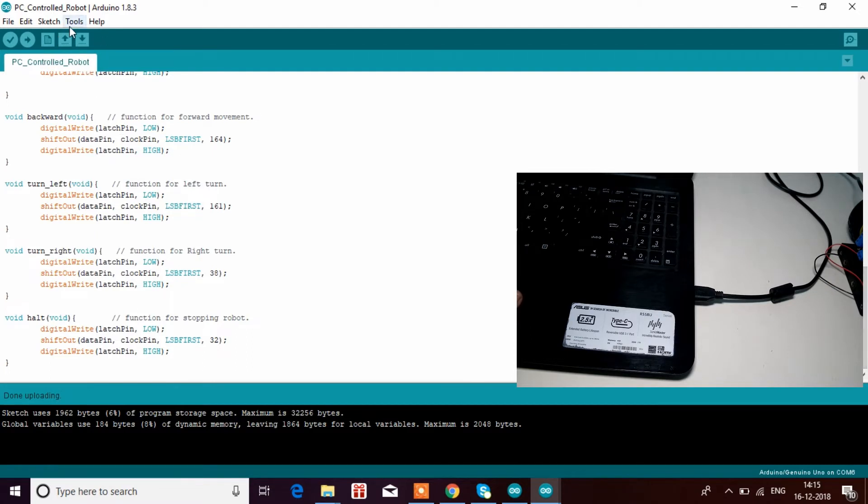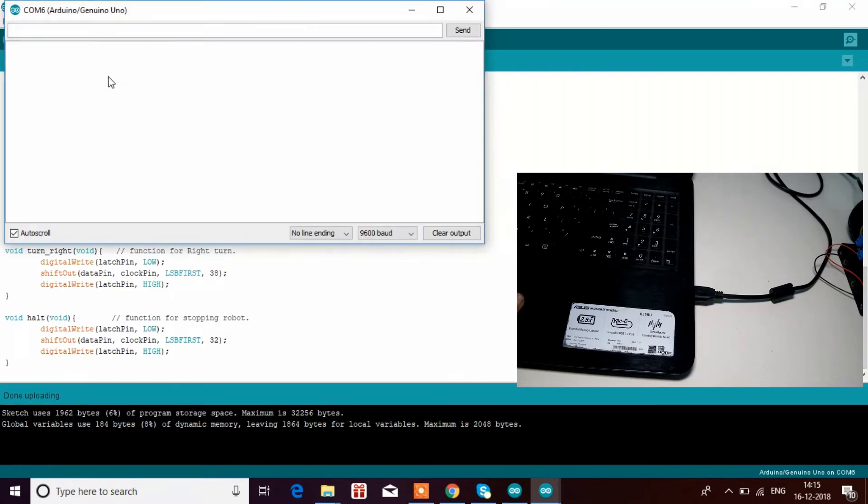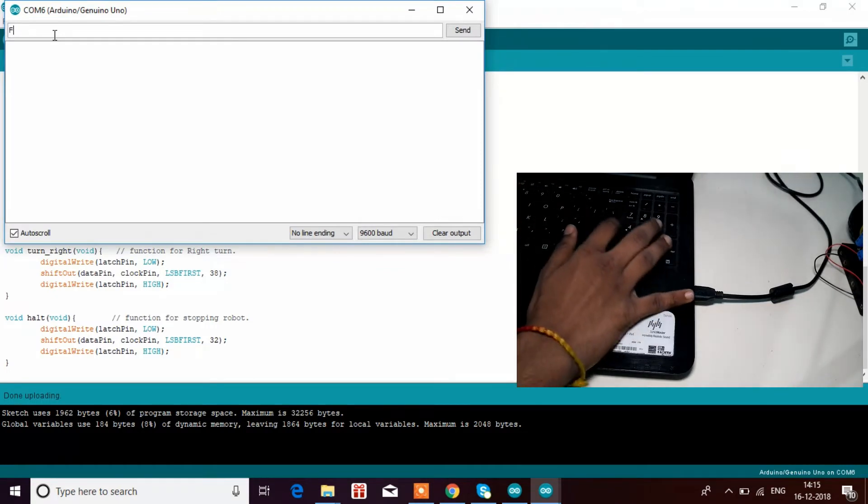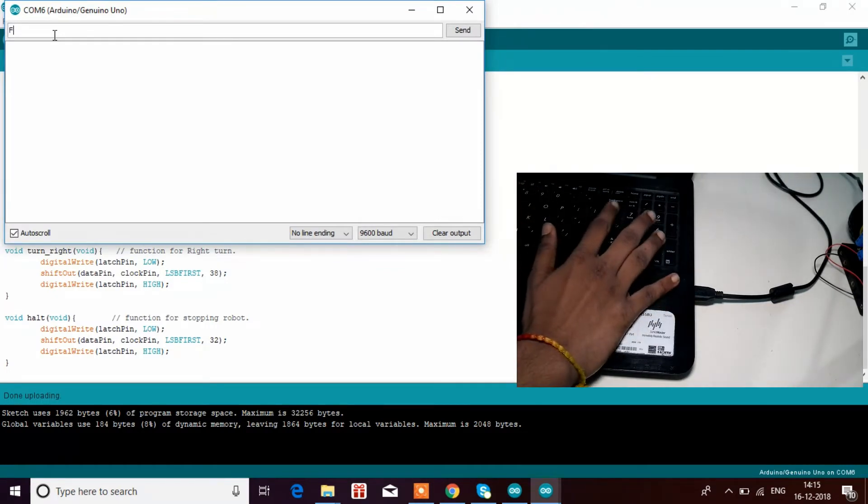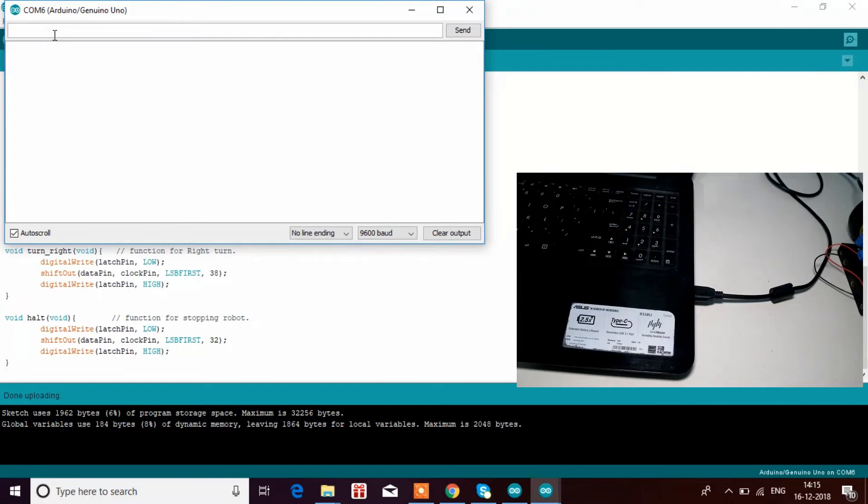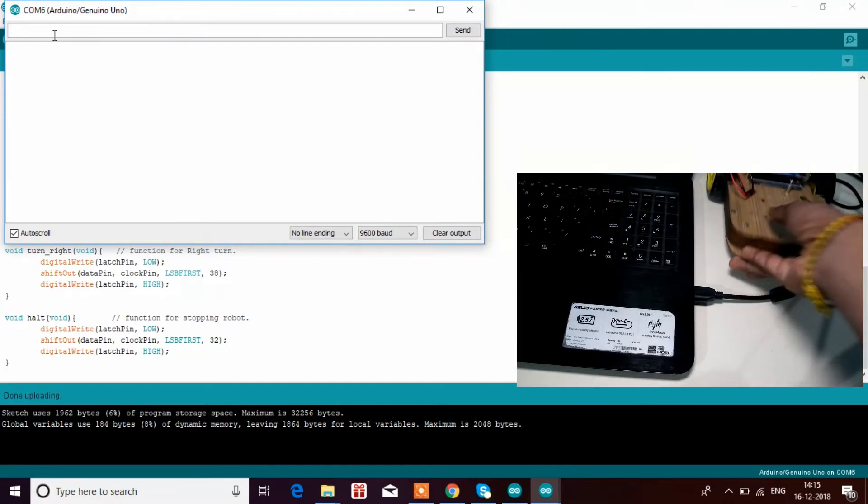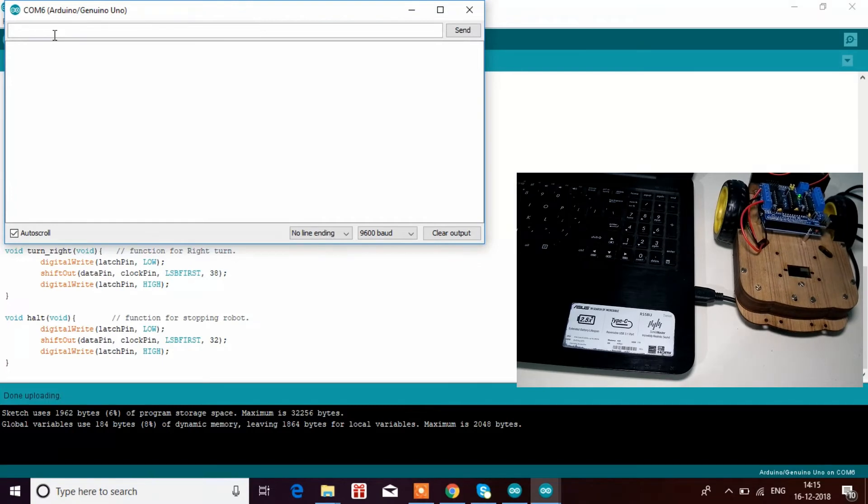Go to Tools, Serial Monitor. Here, F is for forward. You have to enable Caps Lock, otherwise it won't work. When you enable that, the robot moves in the forward direction.